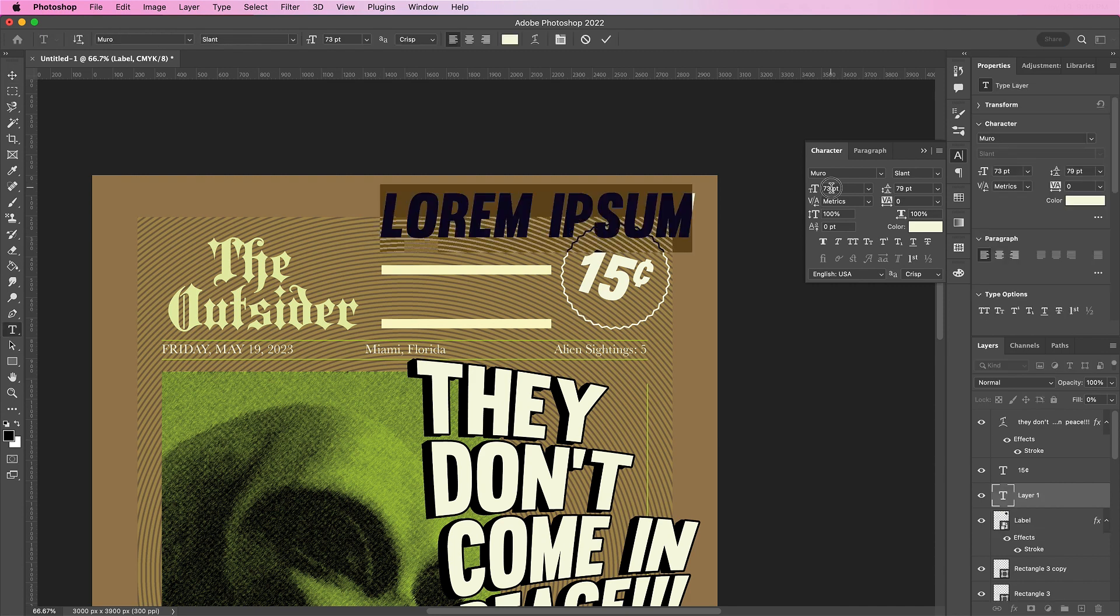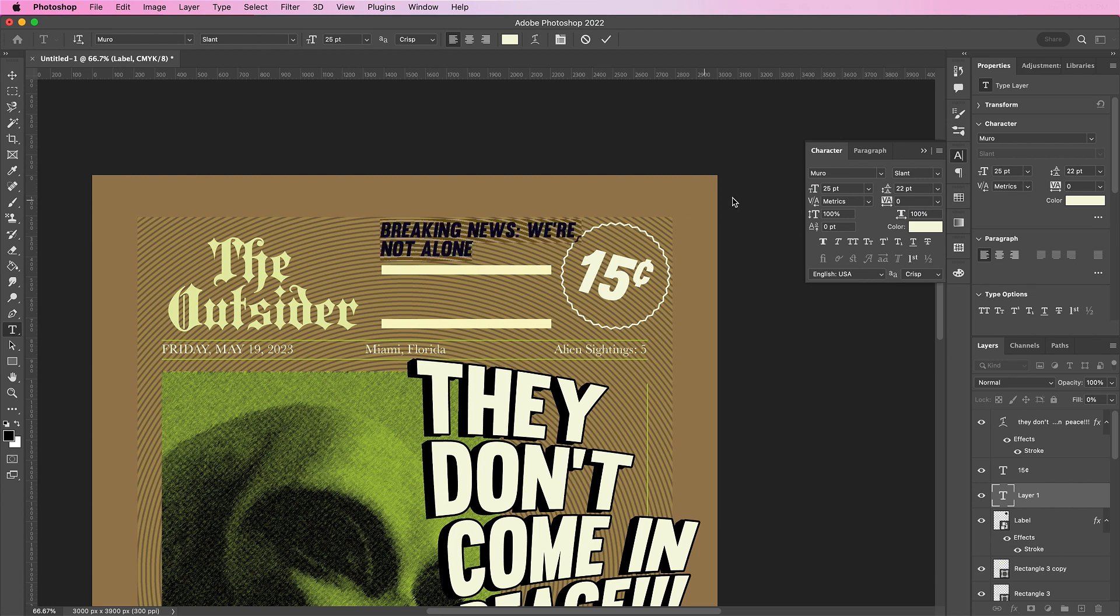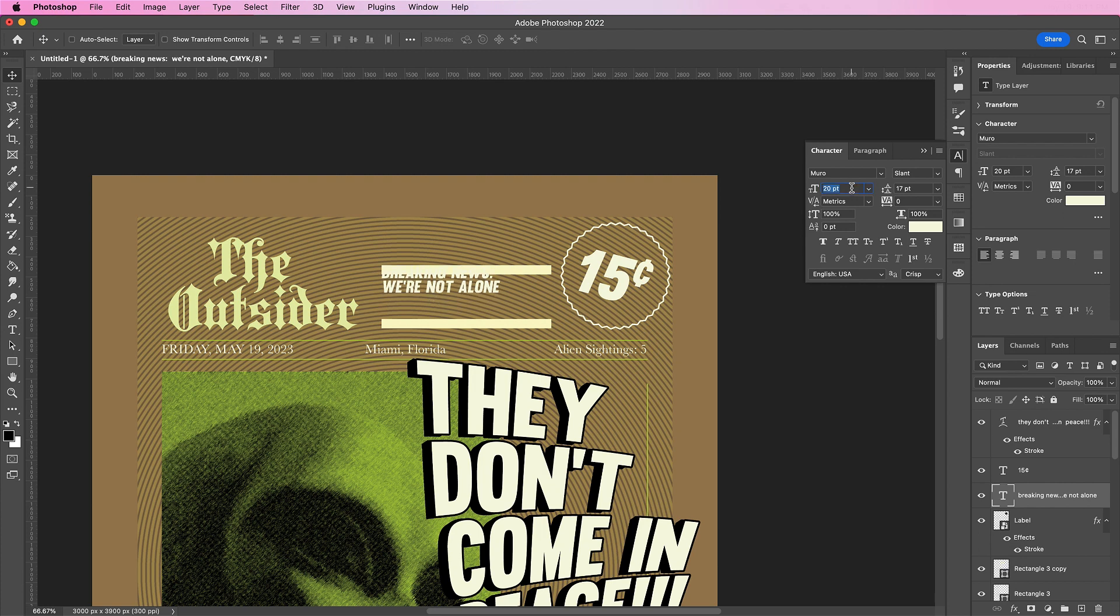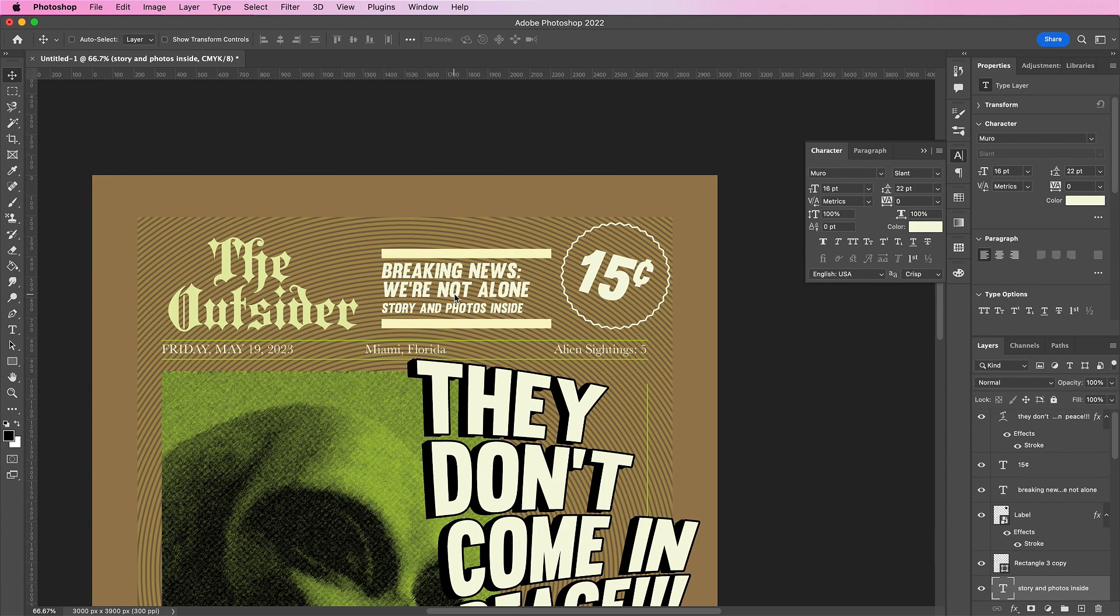Now I'm going to type even more text in between our two top dividers. And I'm going to type out breaking news, we're not alone. And also a place for story and photos inside.